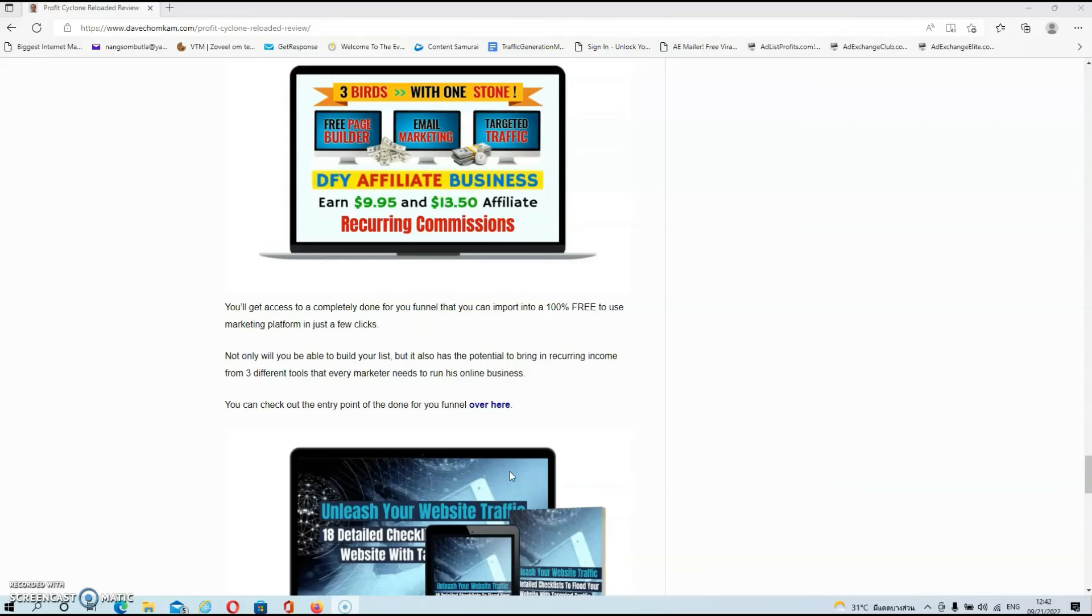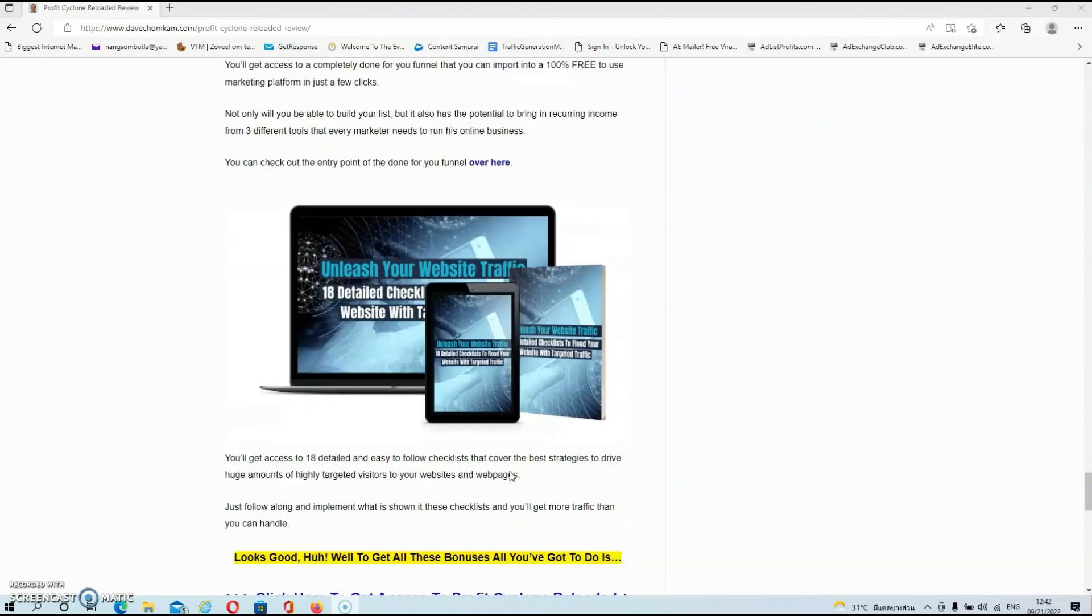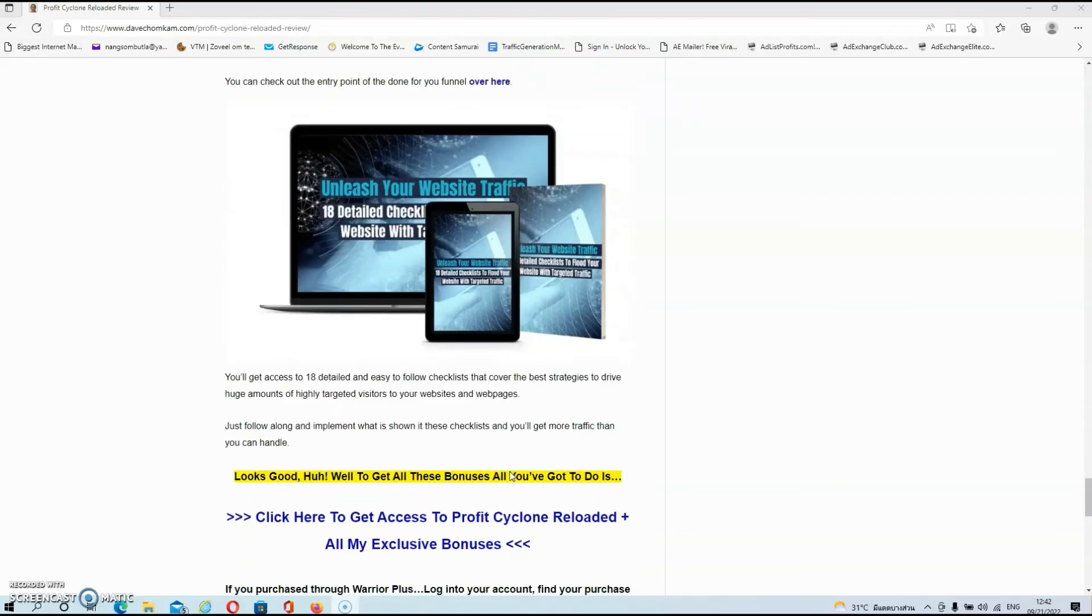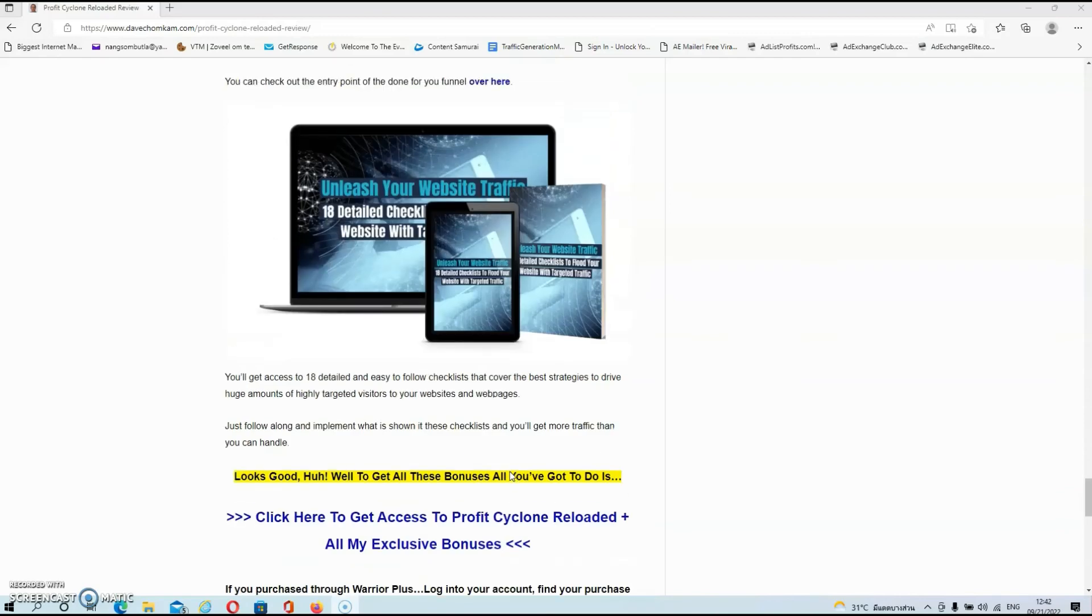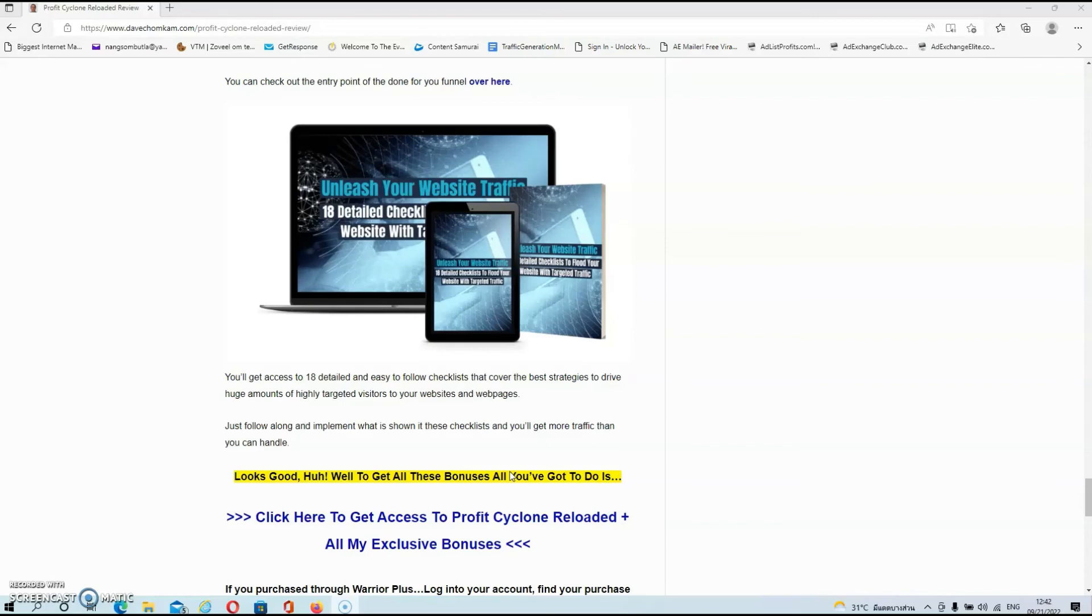Then we have bonus number four. Over here, you'll get access to 18 detailed and easy-to-follow checklists that cover the best strategies to drive huge amounts of highly targeted visitors to your websites and web pages. Just follow along and implement what is shown in these checklists, and you'll get more traffic than you can handle.